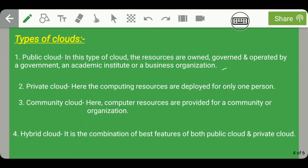The second type is private cloud, where computing resources are deployed for only one person. For example, you can save your important certificates and documents in the cloud via your Gmail account, and whenever you need them you can download them — this data is available only to you.